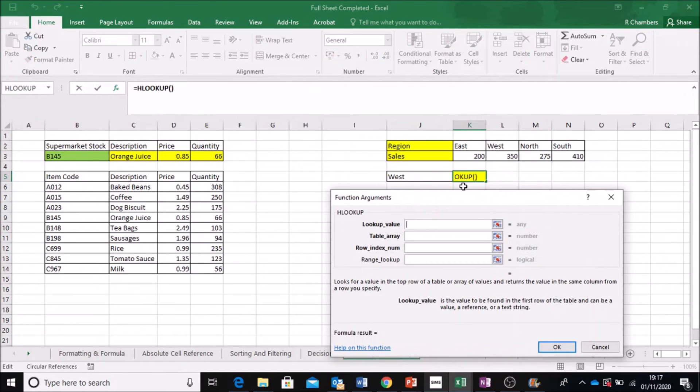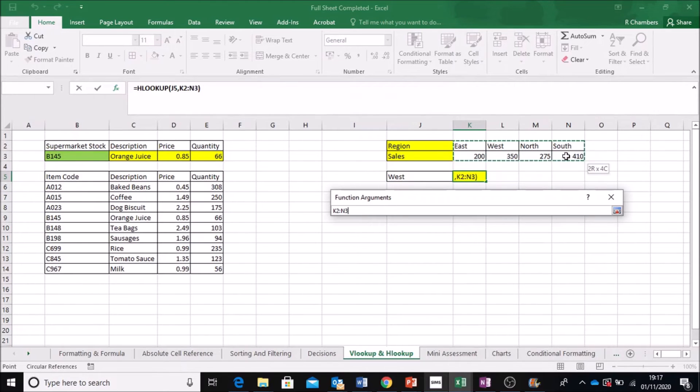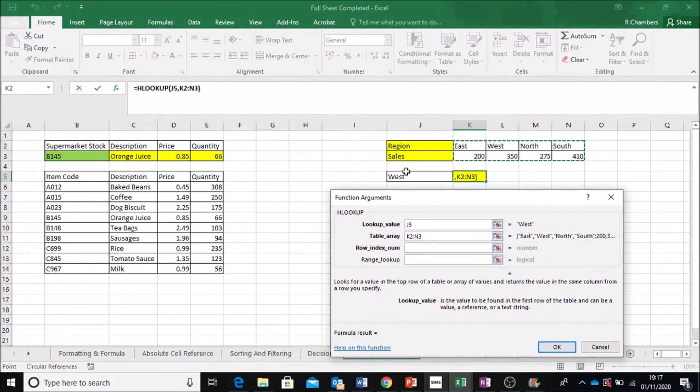Alright, I'm going to look up this value again from the table. I need to highlight that without the headings. Remember that.